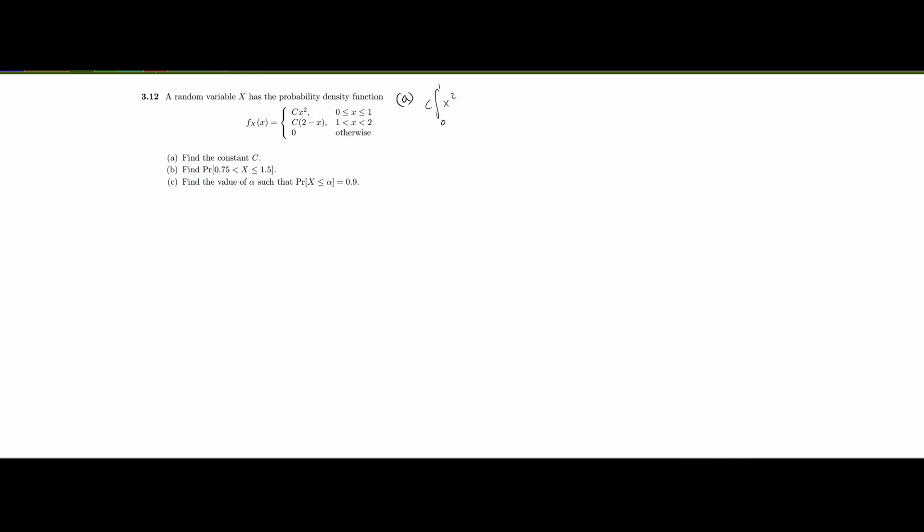First let's start with part a, finding the constant c. We have a constant c times x squared, and we're going to integrate to find the constant. We take the integral of x squared from 0 to 1, plus we do the same for c times (2 minus x) from 1 to 2. We're integrating with respect to x, so we also need dx for both of these.